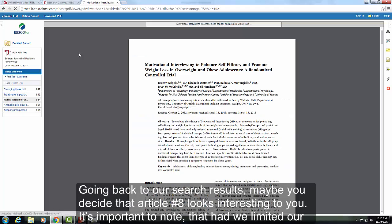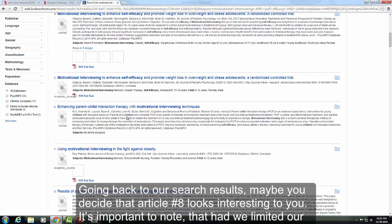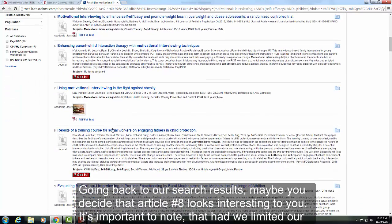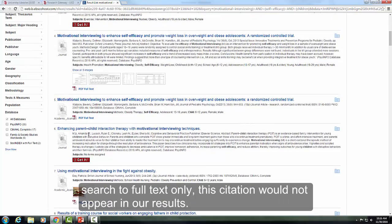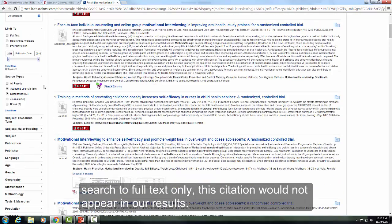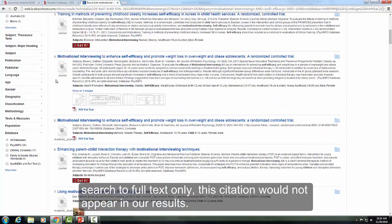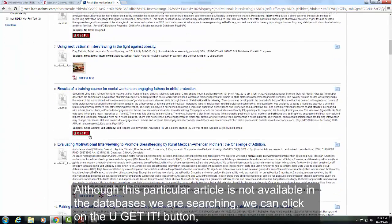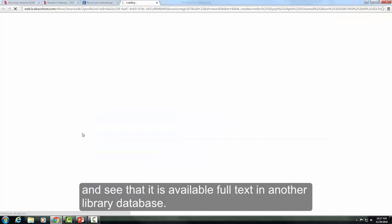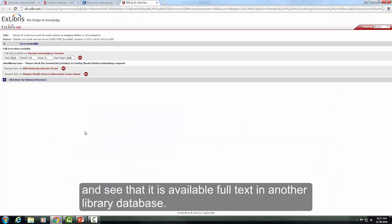Going back to our search results, maybe you decide that article number 8 looks interesting to you. It's important to note that had we limited our search to full text only, this citation would not appear in our results. Although this particular article is not available in the databases we are searching, we can click on the You Get It button and see that it is available full text in another library database.